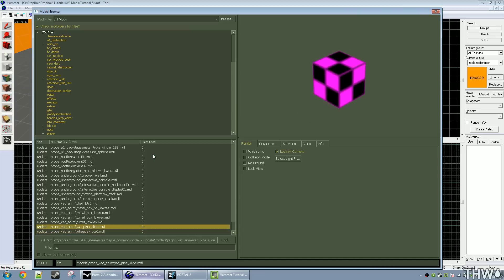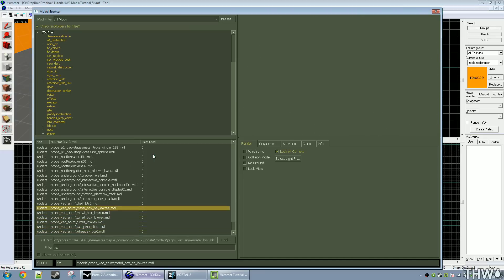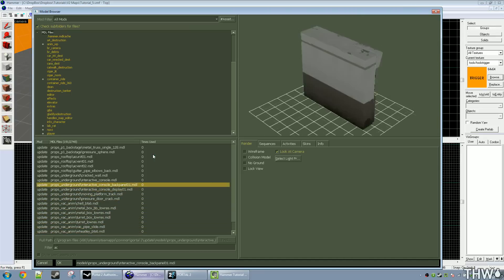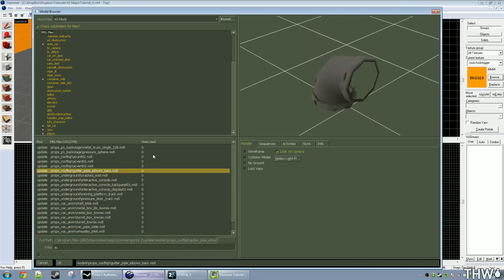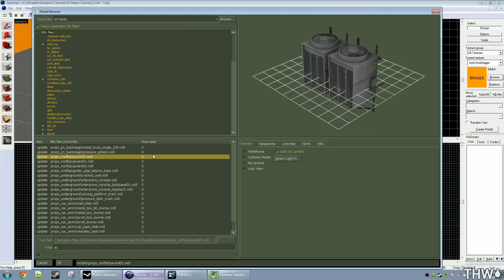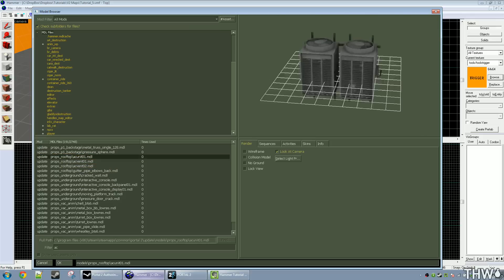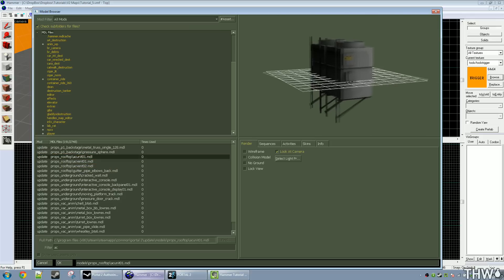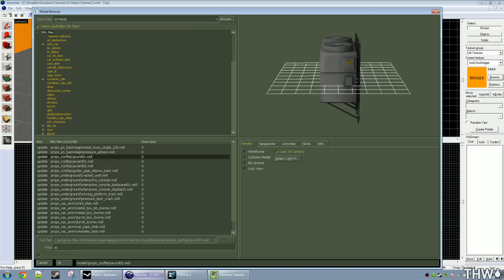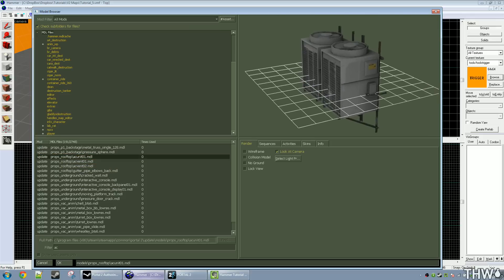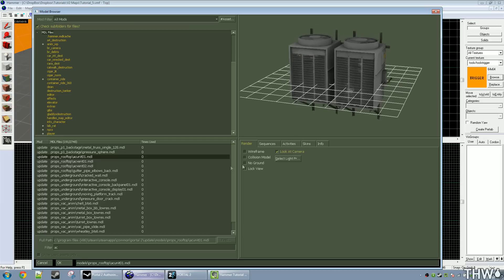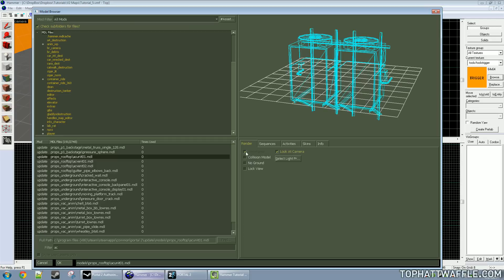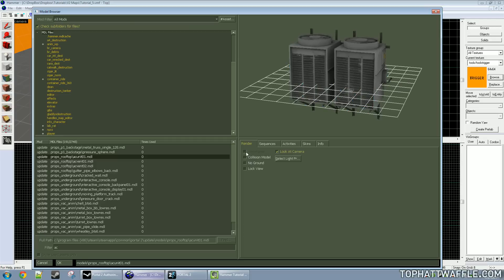I'm going to scroll down — there should be an AC unit here somewhere. Here we go, here's an AC unit. Now we can inspect our prop in the 3D view, zoom in and out on it, or move it around. There will be four checkboxes here. This first one is wireframe — if you're interested in seeing the wireframe, that's how you can view it.